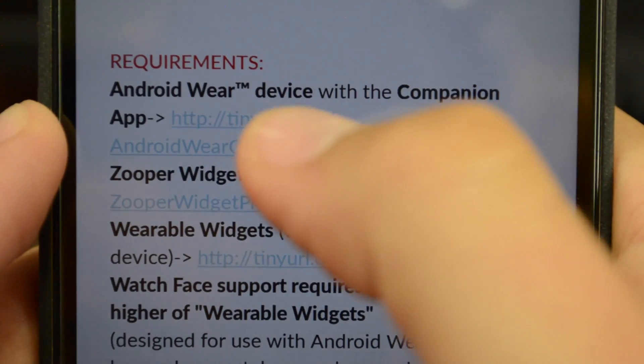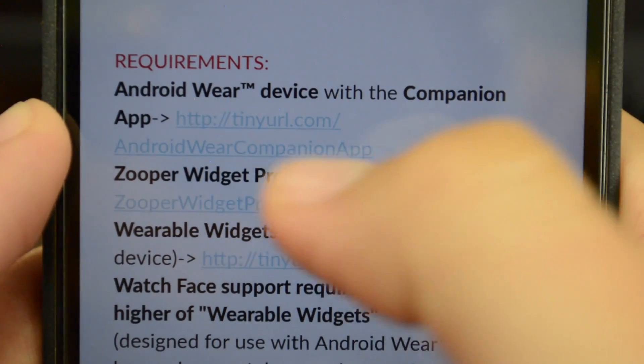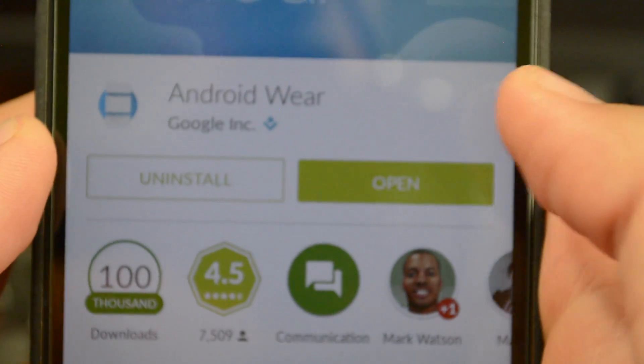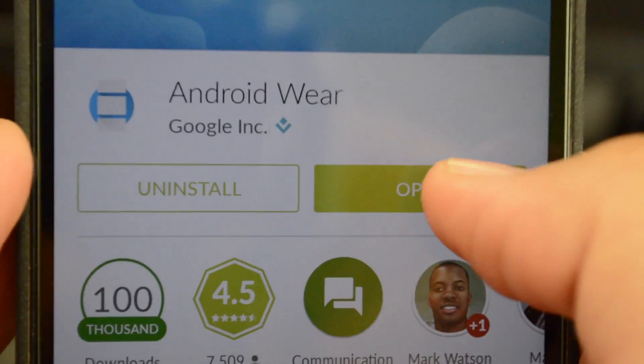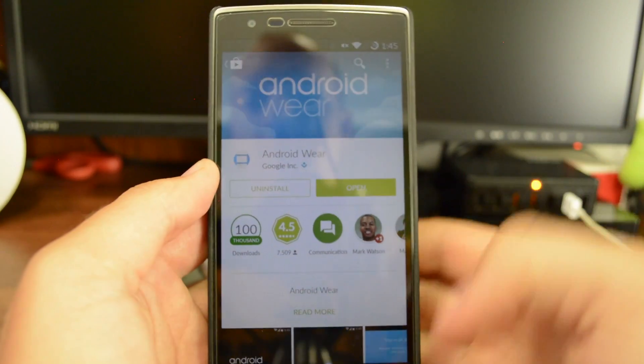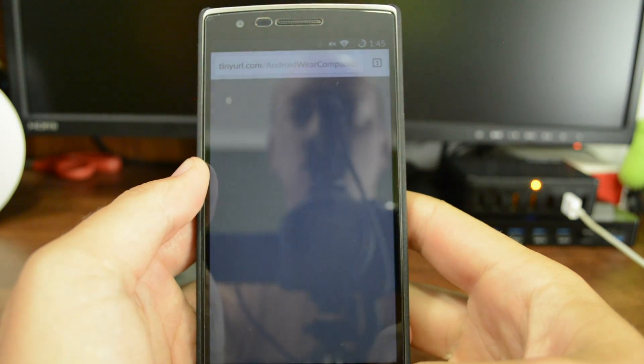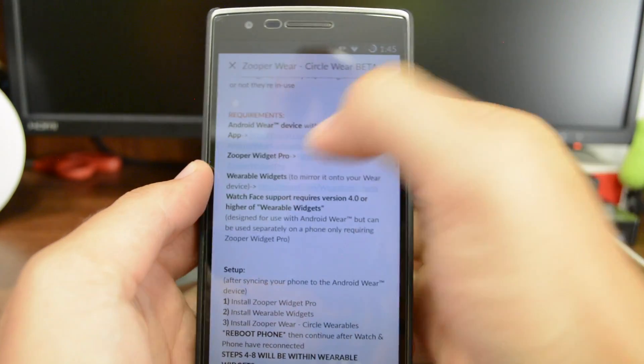So the first one we're going to click is the Android Wear device and companion app. Just hit Play Store. I've already downloaded all these, but this is where you would get it. You can hit Open if you'd like. And that is basically the steps you're going to take from this point on as you work your way down the list.